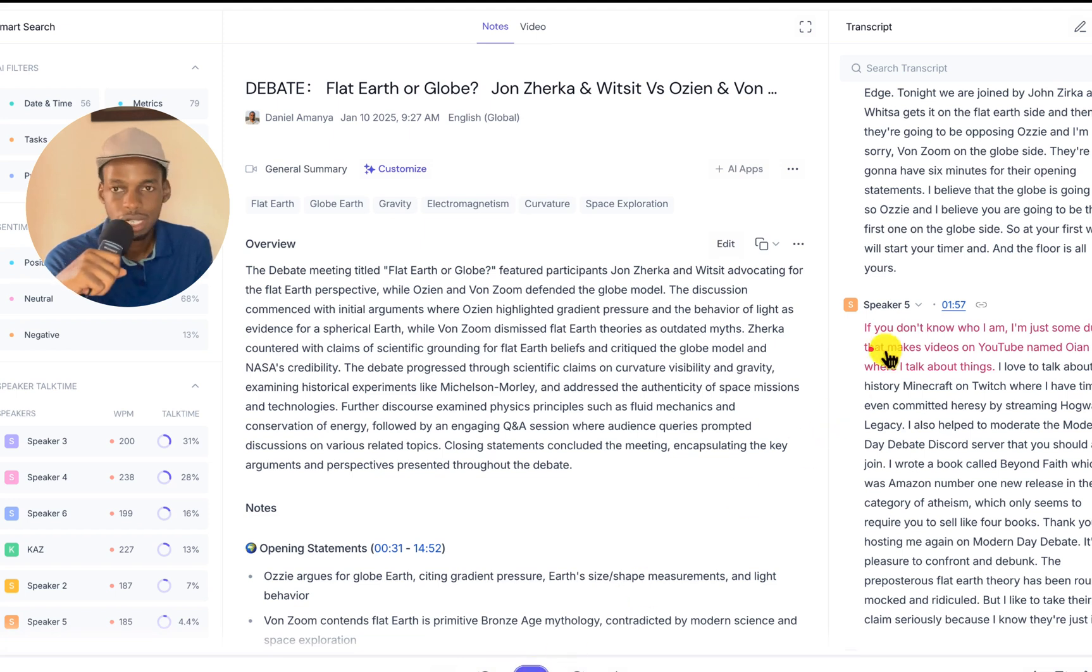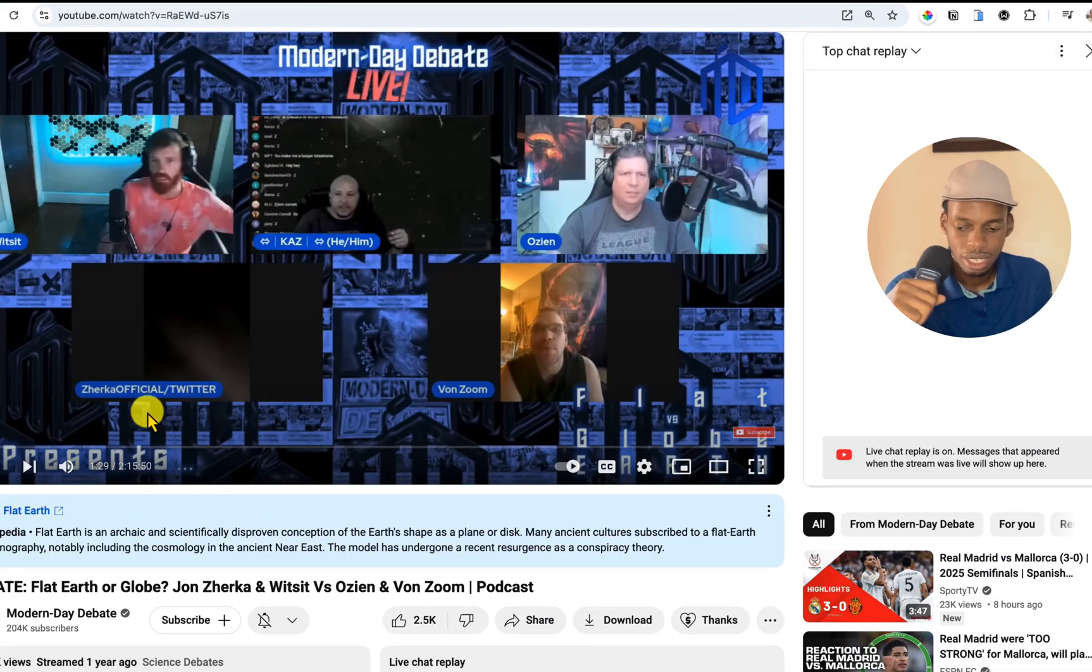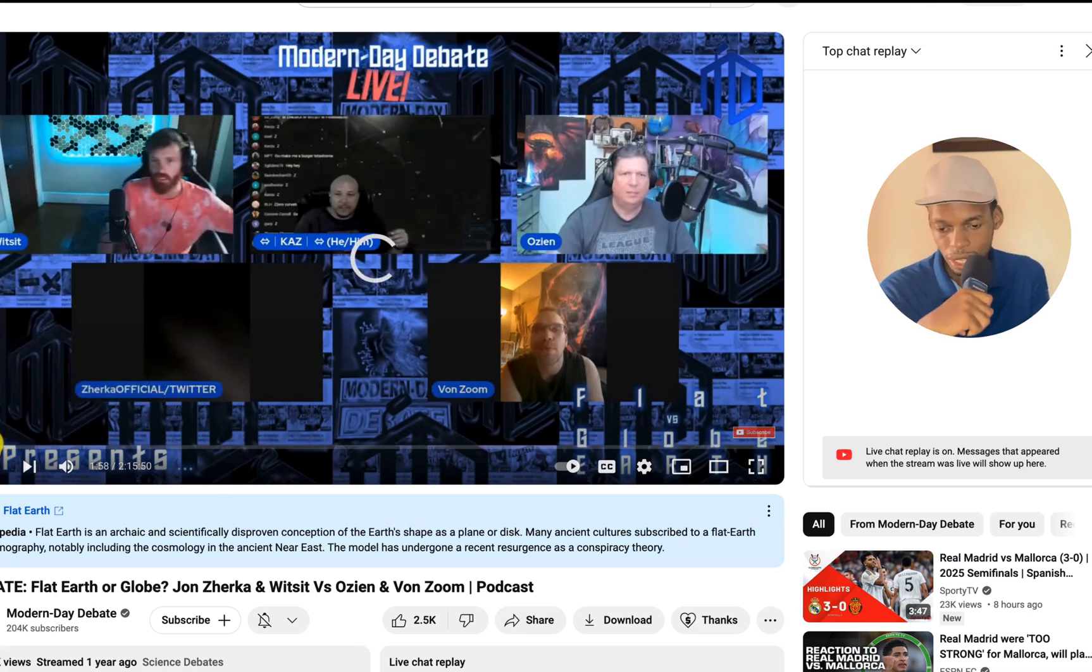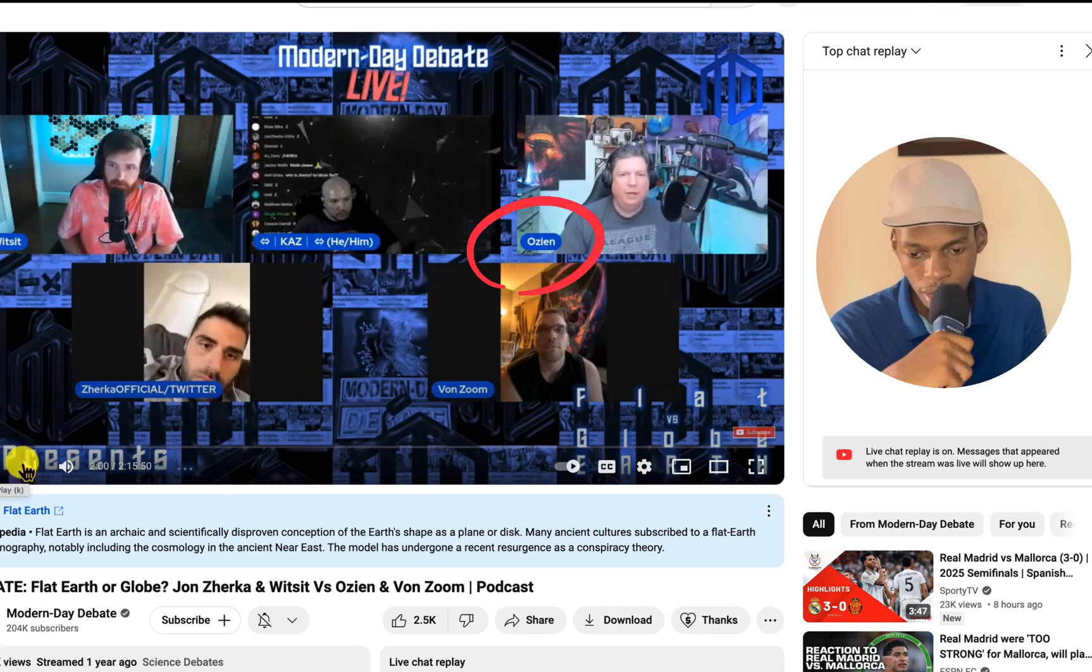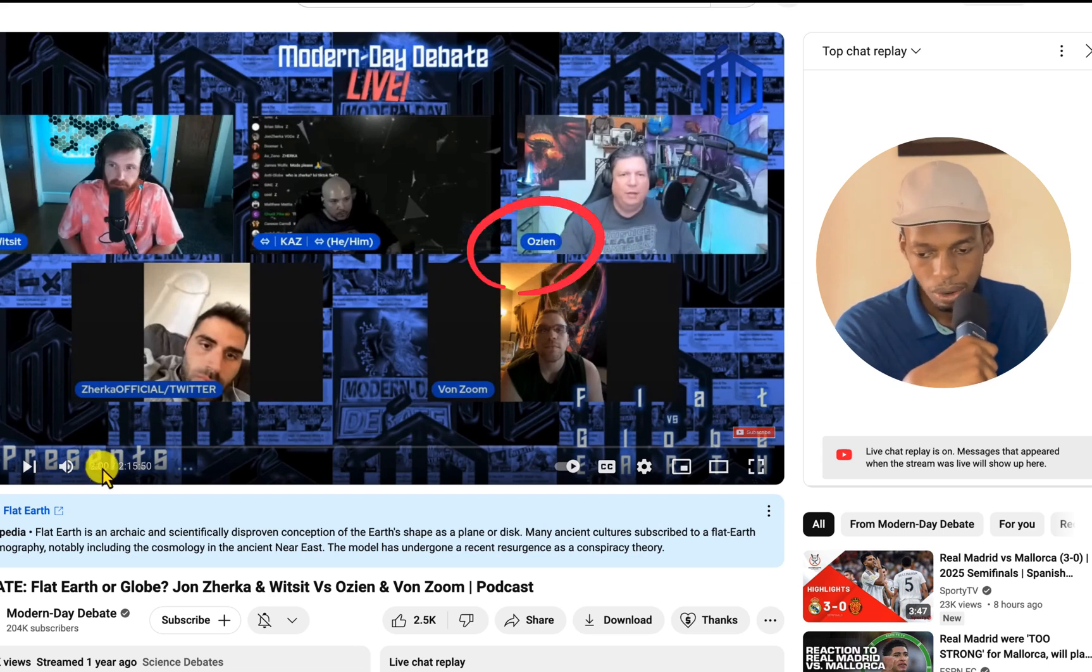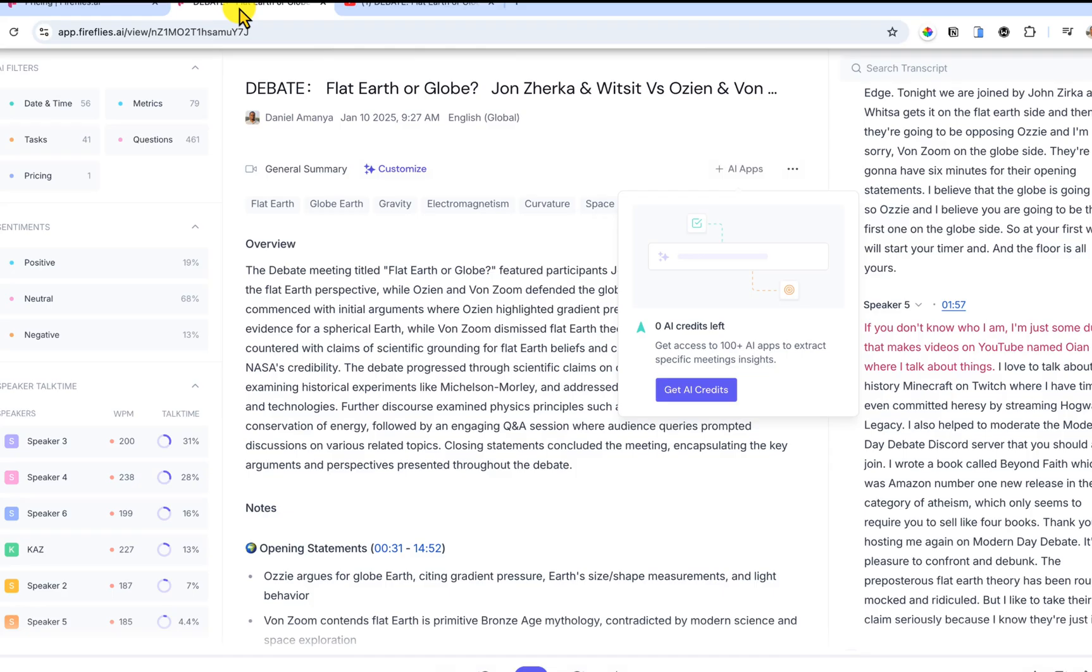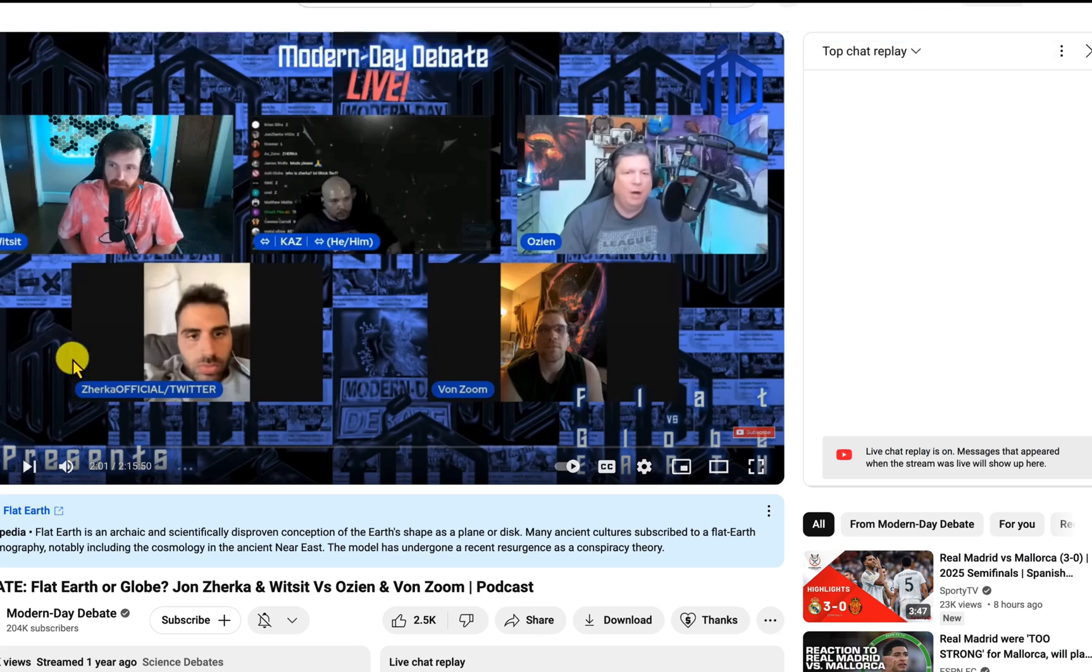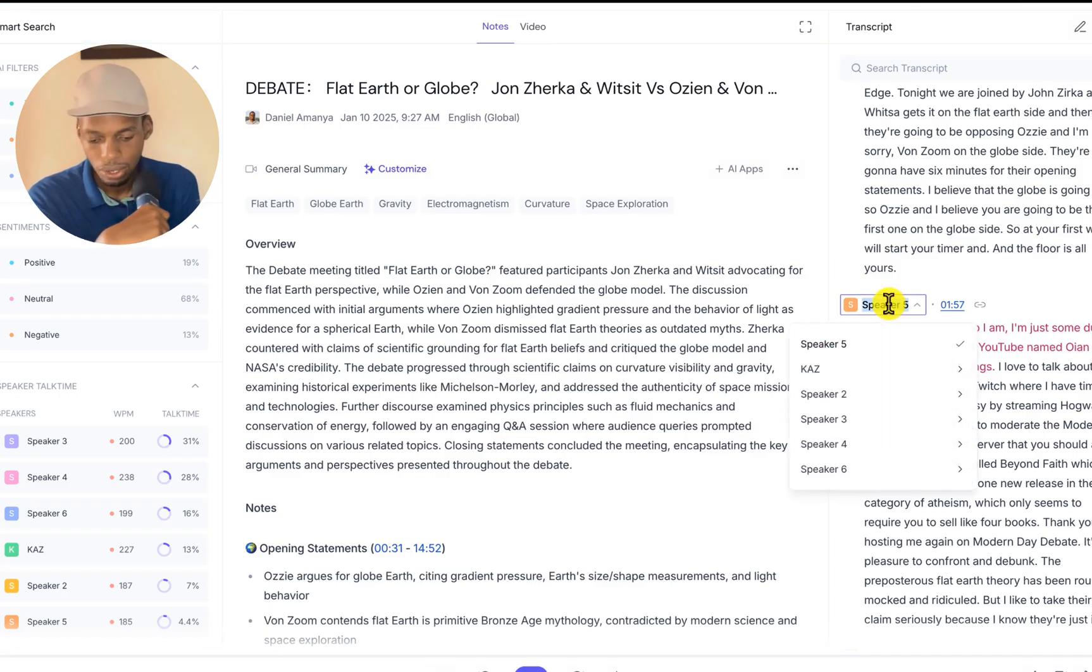The second speaker, which is speaker five, actually speaks at 1 minute and 57 seconds. I'm going to look for 1 minute and 57 seconds. So he's called OZN. As you can see, he's speaking at 1 minute, so speaker five is OZN. Take this timestamp and just put the same timestamp in YouTube to find out who is talking at that particular time. In this particular time is OZN. So I'm going to label speaker five as OZN.